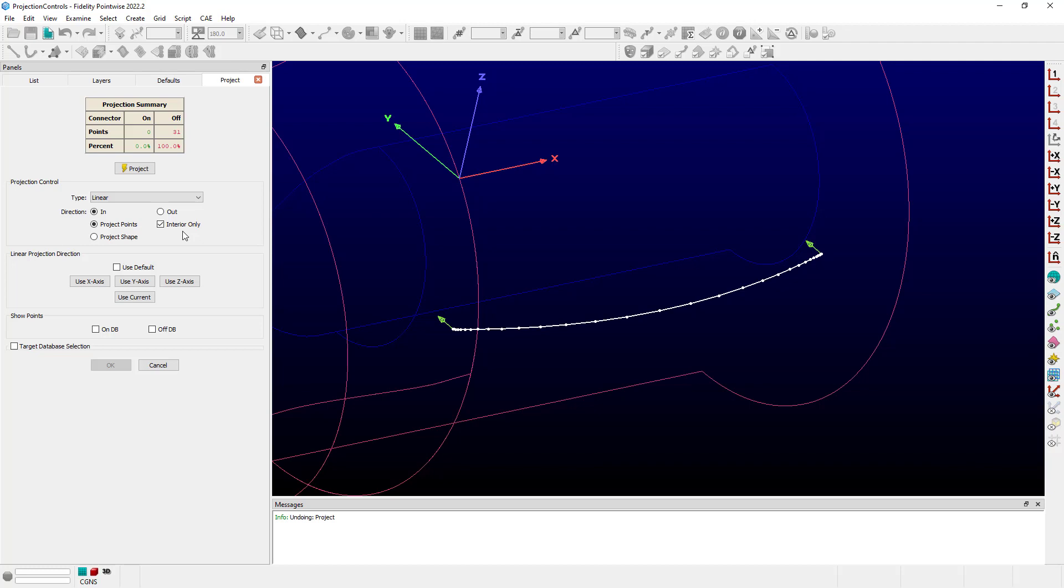This is a really useful control when you've already created database constrained connectors or curves, and you don't really want their endpoints to be projected, or at the domain level, you don't necessarily want to project your entire connector onto a database surface if you've already created it as such.